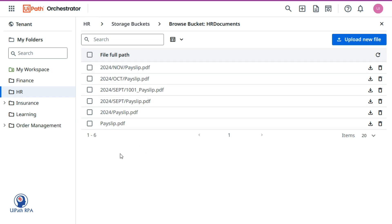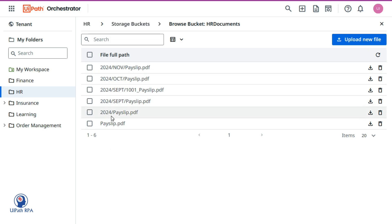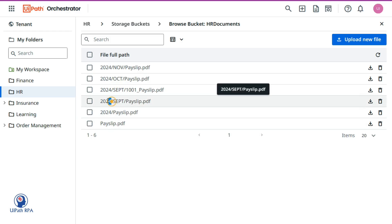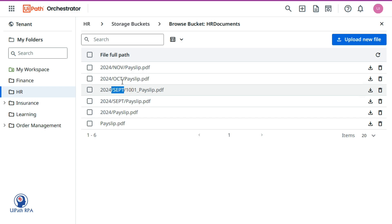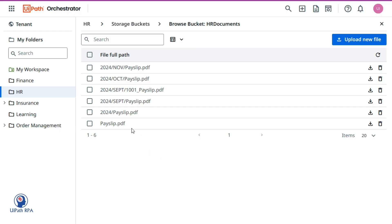Now for the directory field — this is the root directory where all files are available. The directory can be, for example, 2024, and inside that directory we might have one PDF file, or subdirectories like September, October, and November. So we need to define from which directory we want to list files.